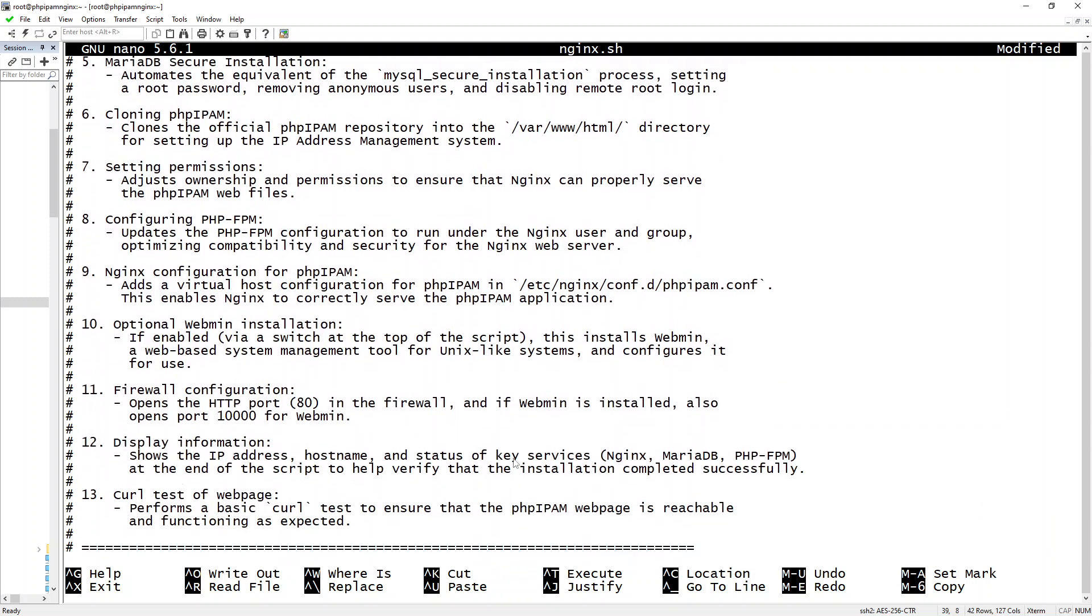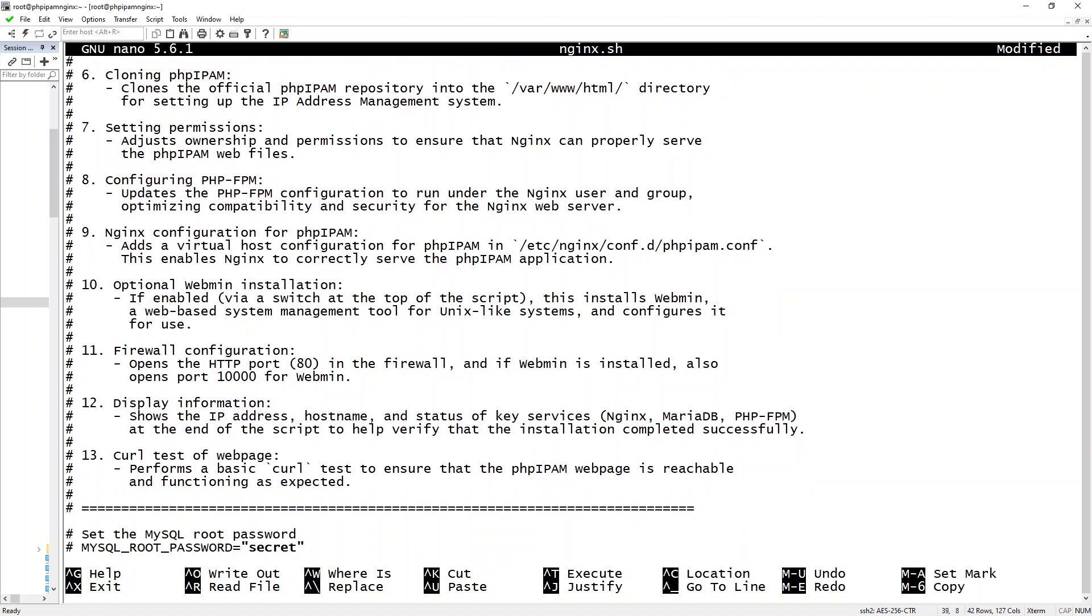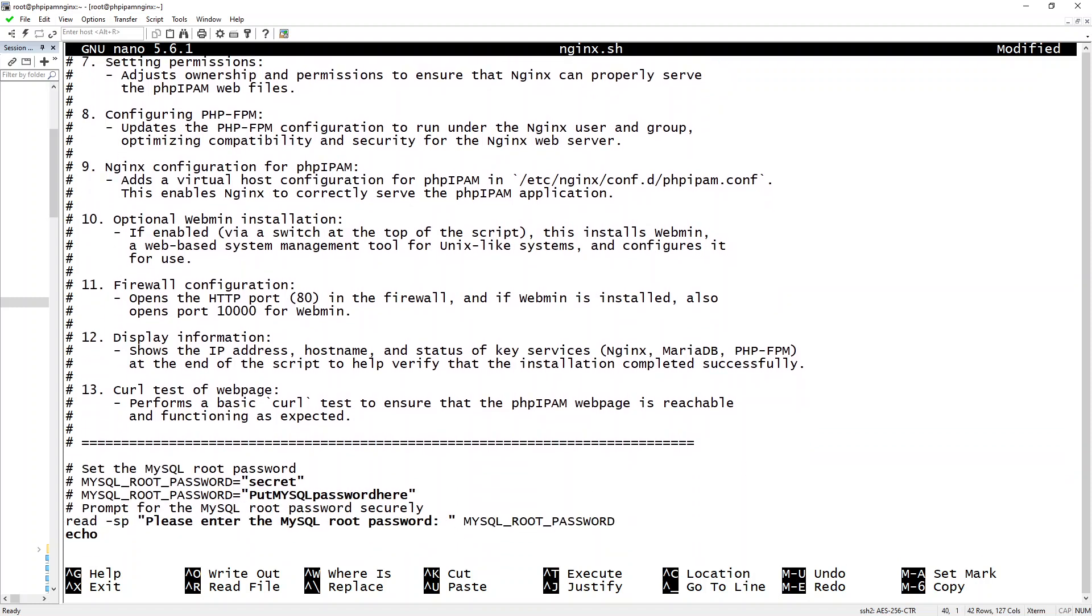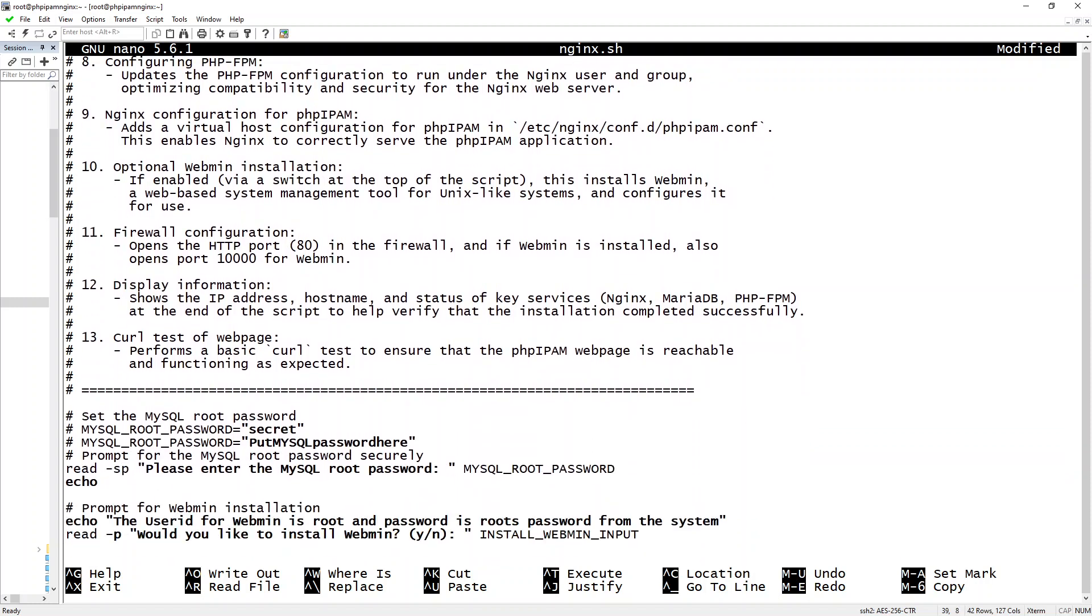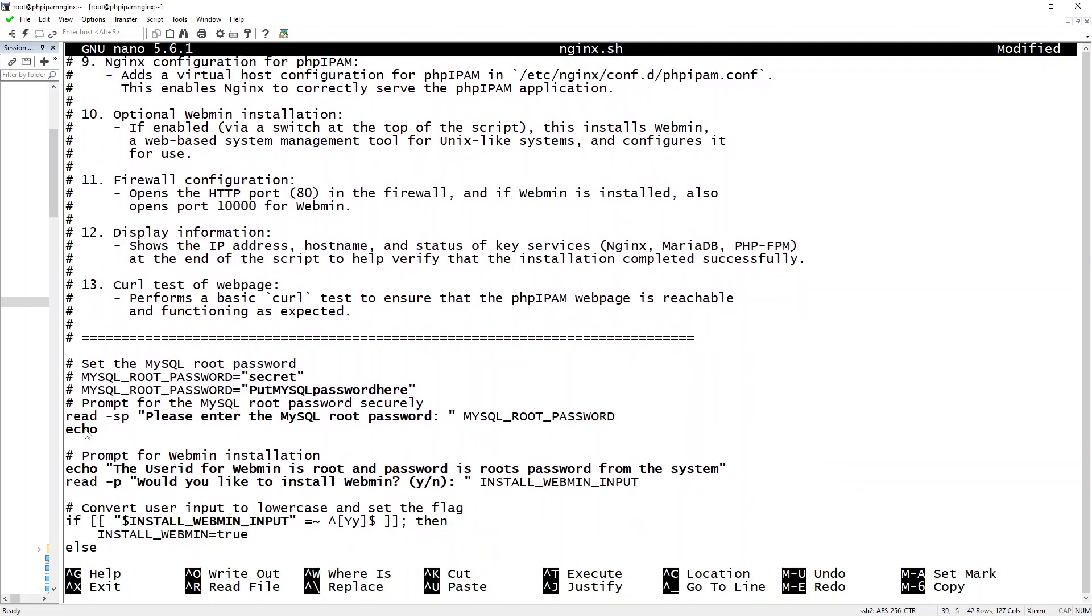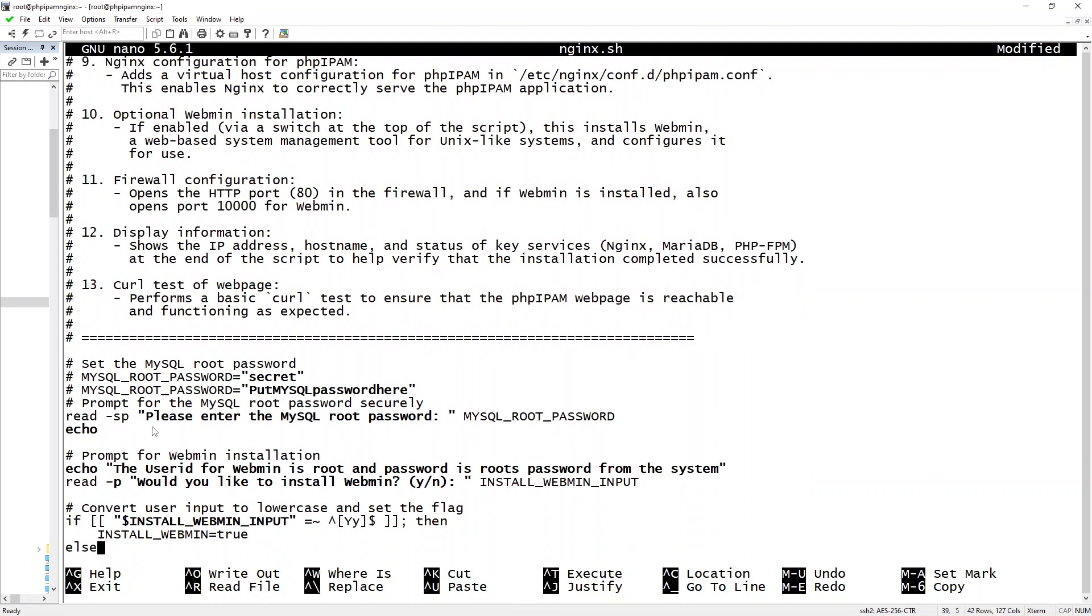And I do a few tests at the end just to make sure everything's passing. Now as you can see, I'm using the read command. If you don't know what that means, basically it prompts you at these two points to put in what you want your MySQL password to be and then whether or not you want Webmin installed.